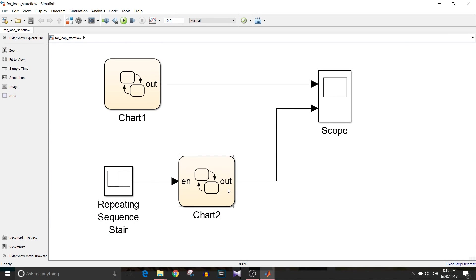Hi all, you are watching Simulink tutorial and today we are going to see how to implement for loop in Stateflow. So let's get started.